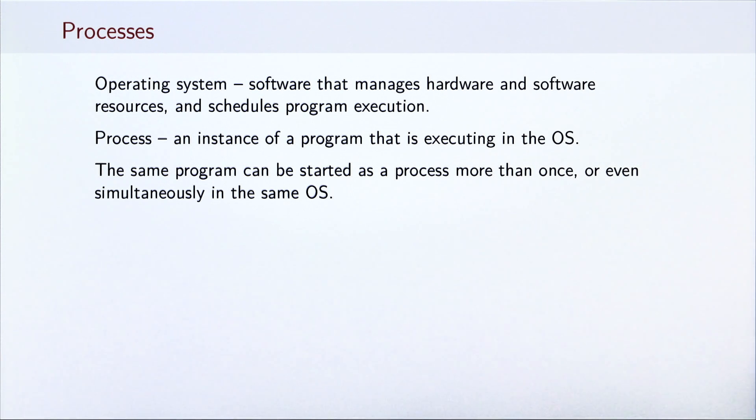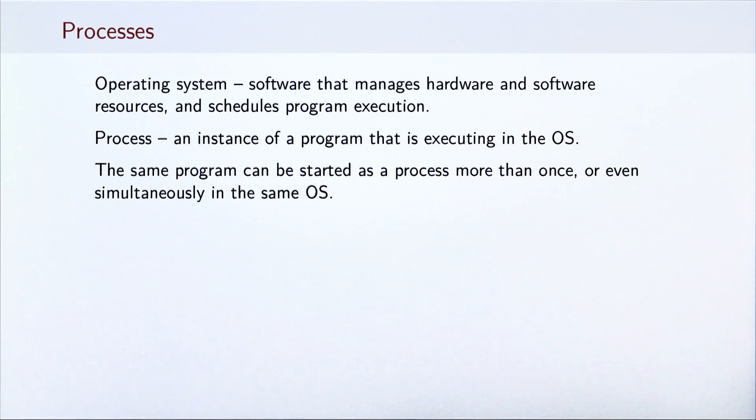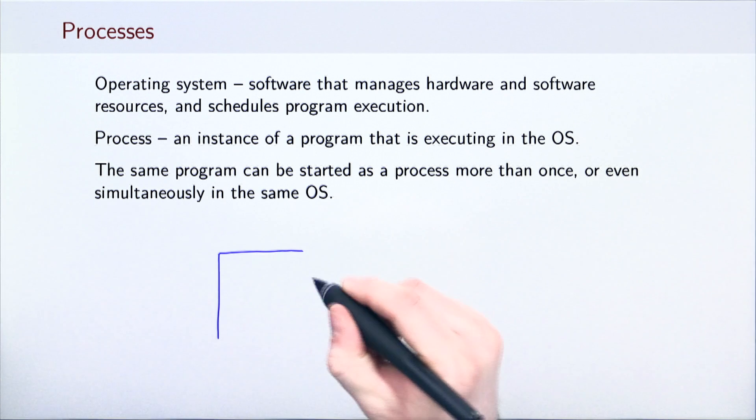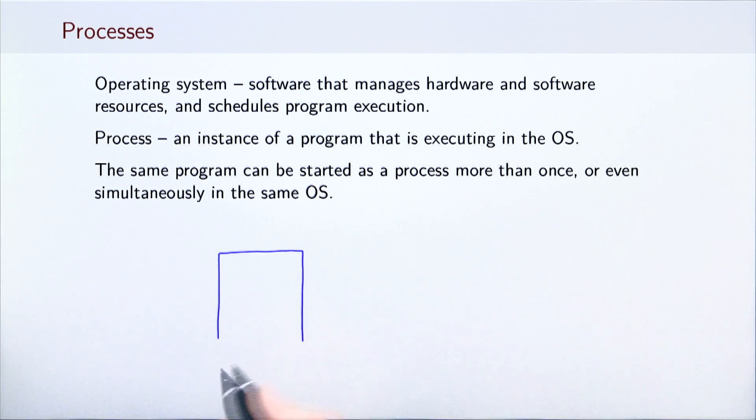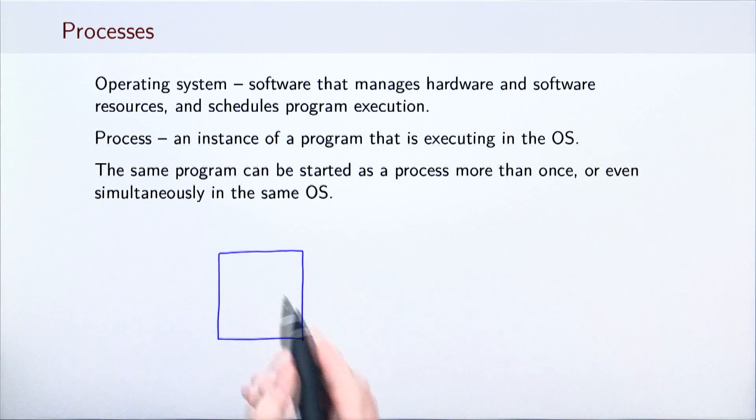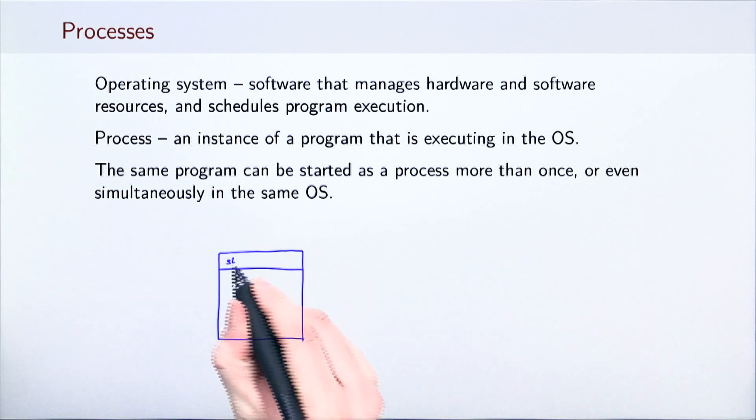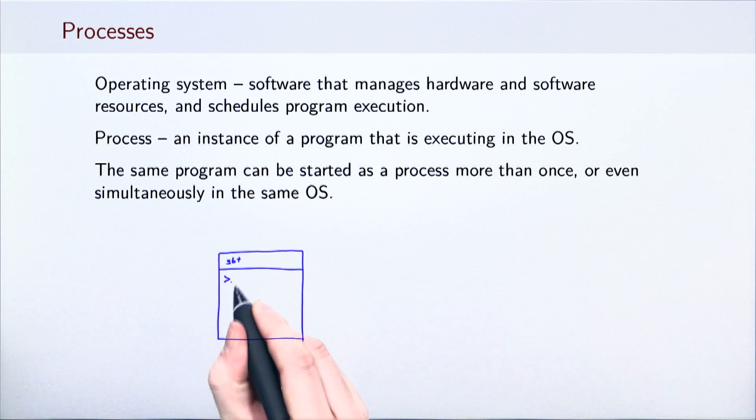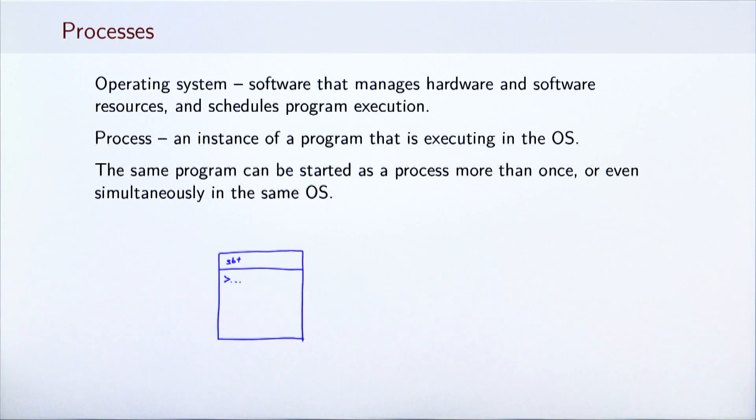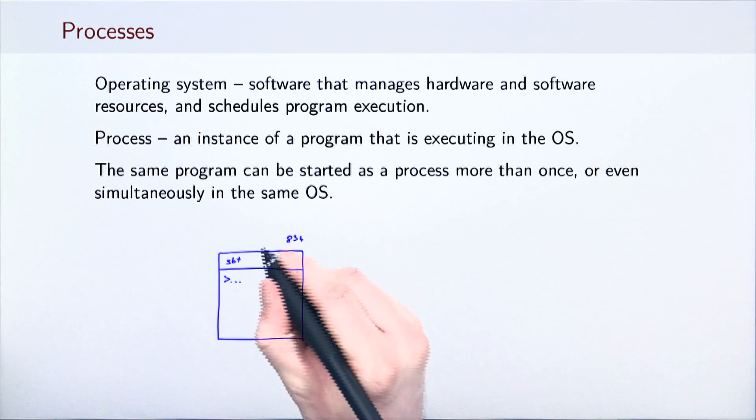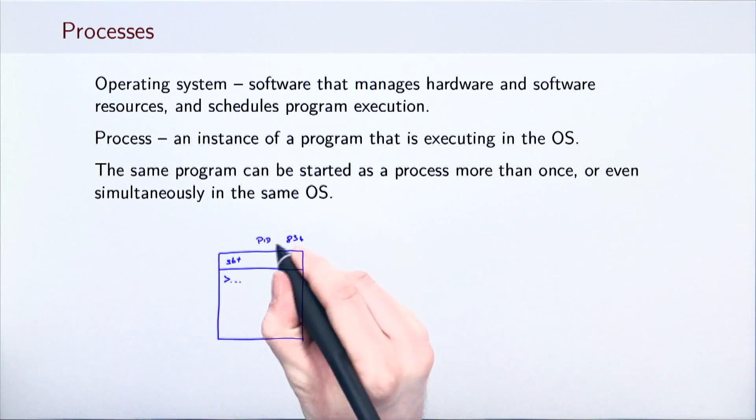Each process is assigned a unique process identifier, PID, once. For example, when we start SBT, a process with a unique PID is created to execute the SBT program. For example, PID 834.